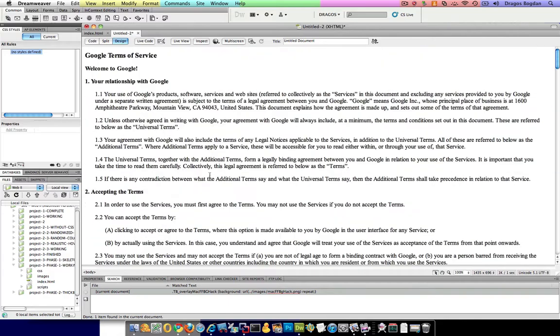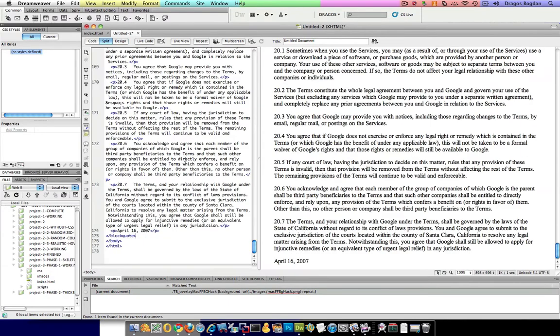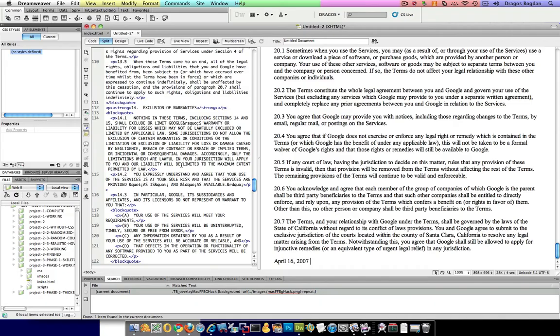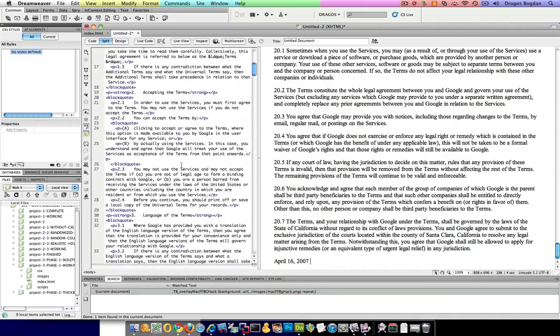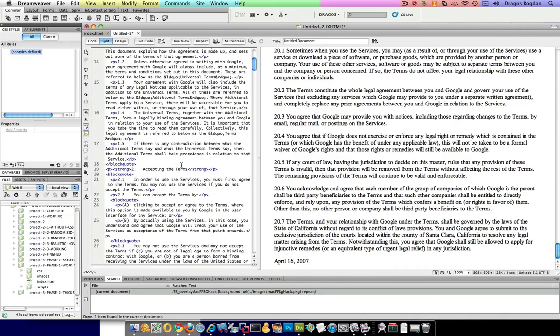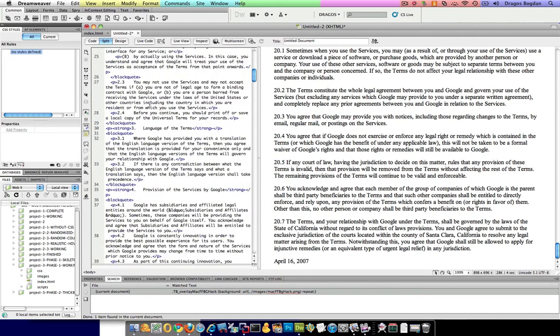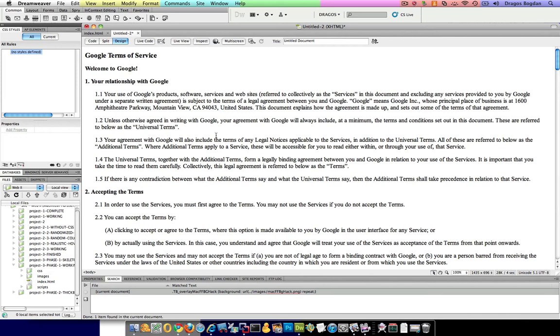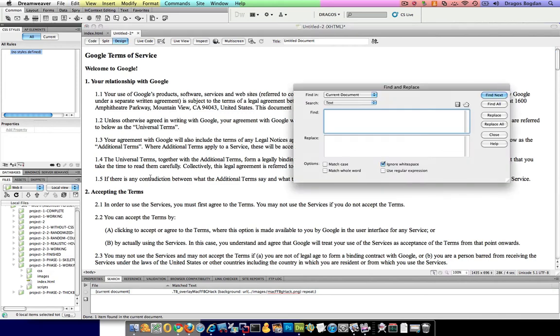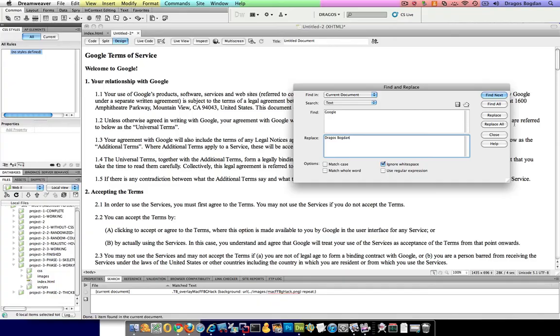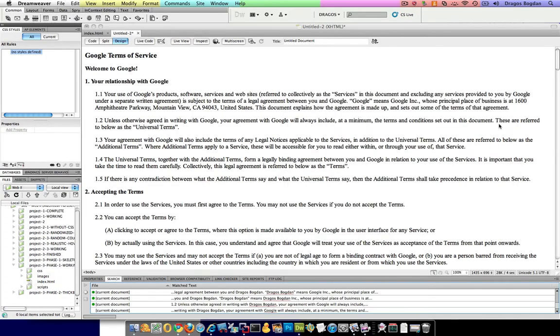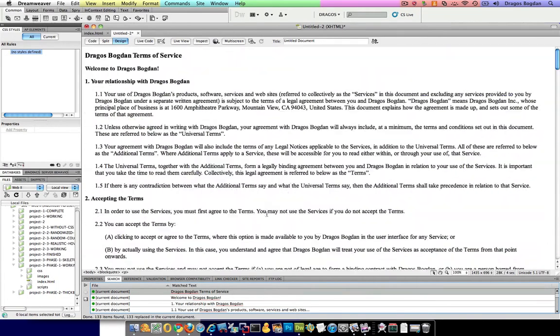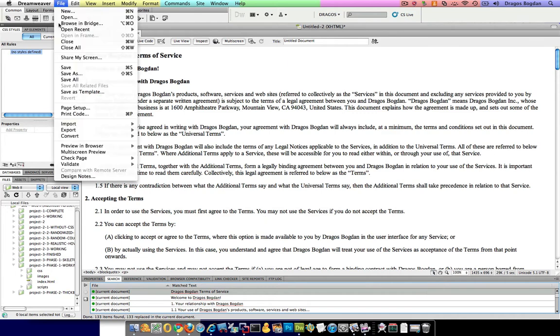Alright, that looks pretty good. You'll likely want to check out the code and see exactly what it did because it may have added some stuff you don't want in there. But for now, the other thing I want to change is I don't want to use Google's name in this. So why don't I say anytime you find Google, change it to Dragos Bogdan. Okay, we'll do replace all. Alright, easy enough. So let me save this file.